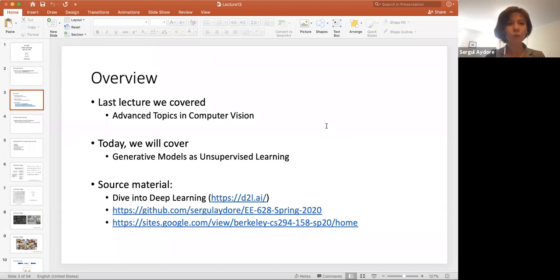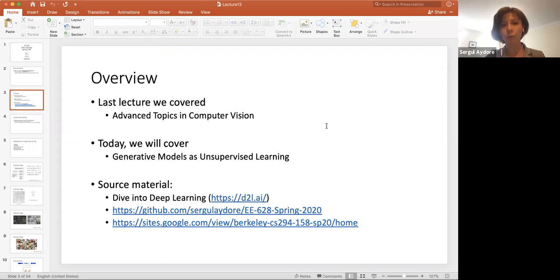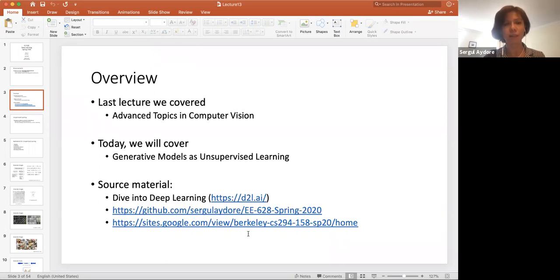Last week we talked about advanced topics in computer vision. Today we will cover unsupervised learning with focus on generative models. Our source material is our textbook, which is Dive into Deep Learning, and also this time I use the slides from Berkeley's course CS 294.